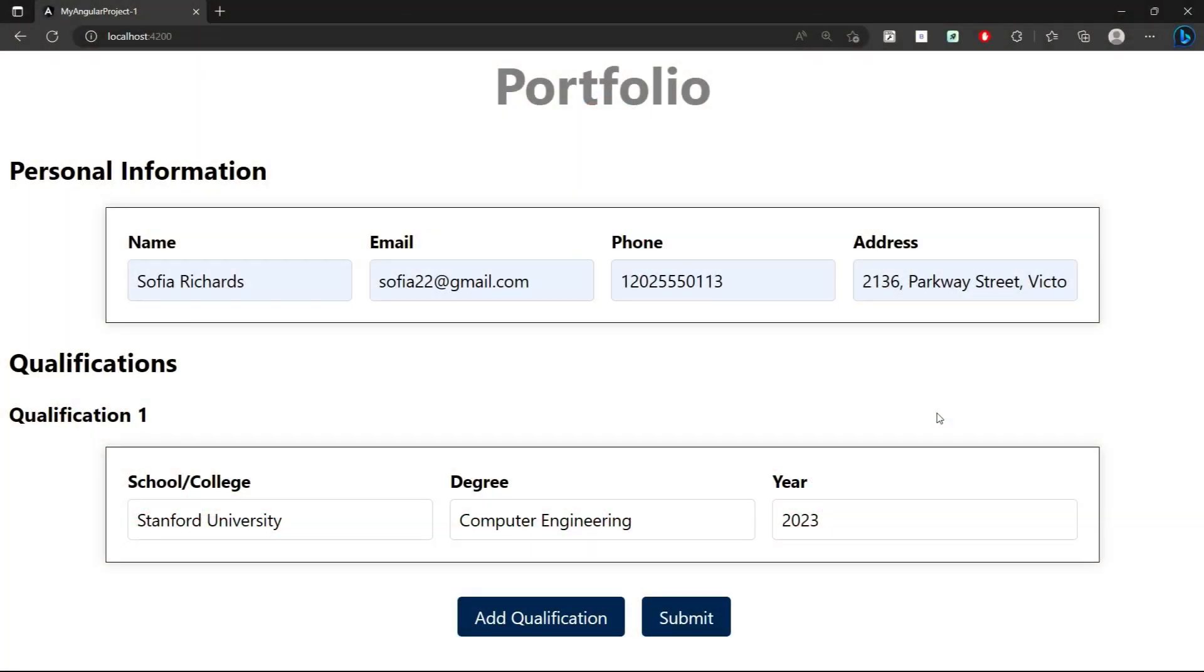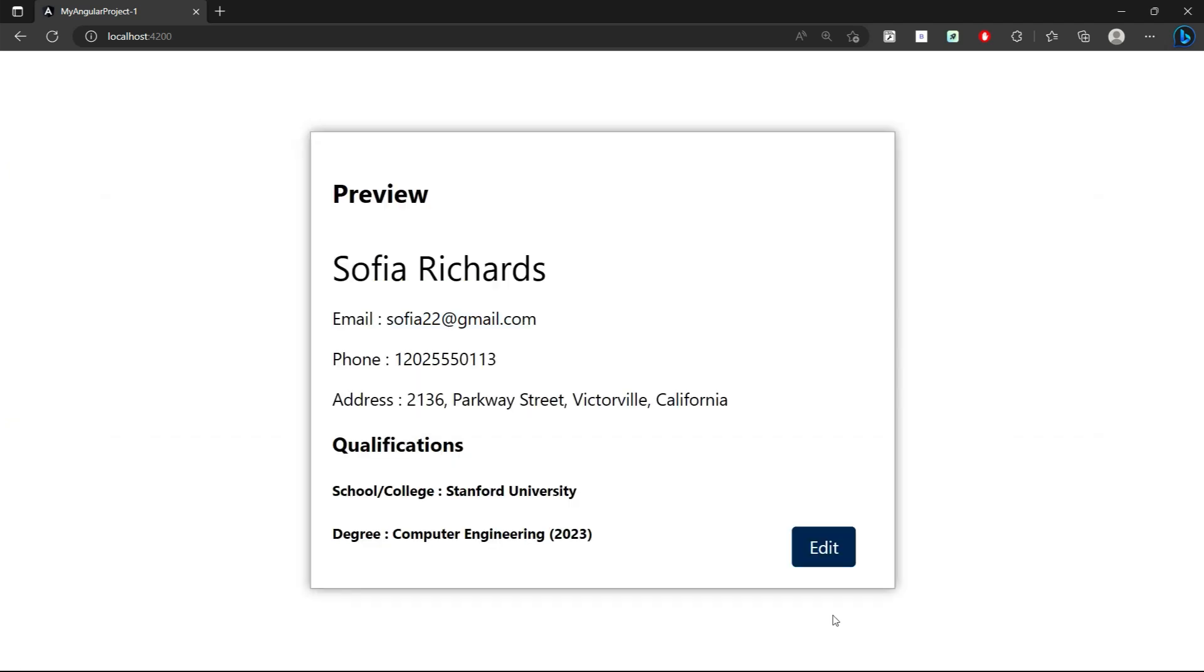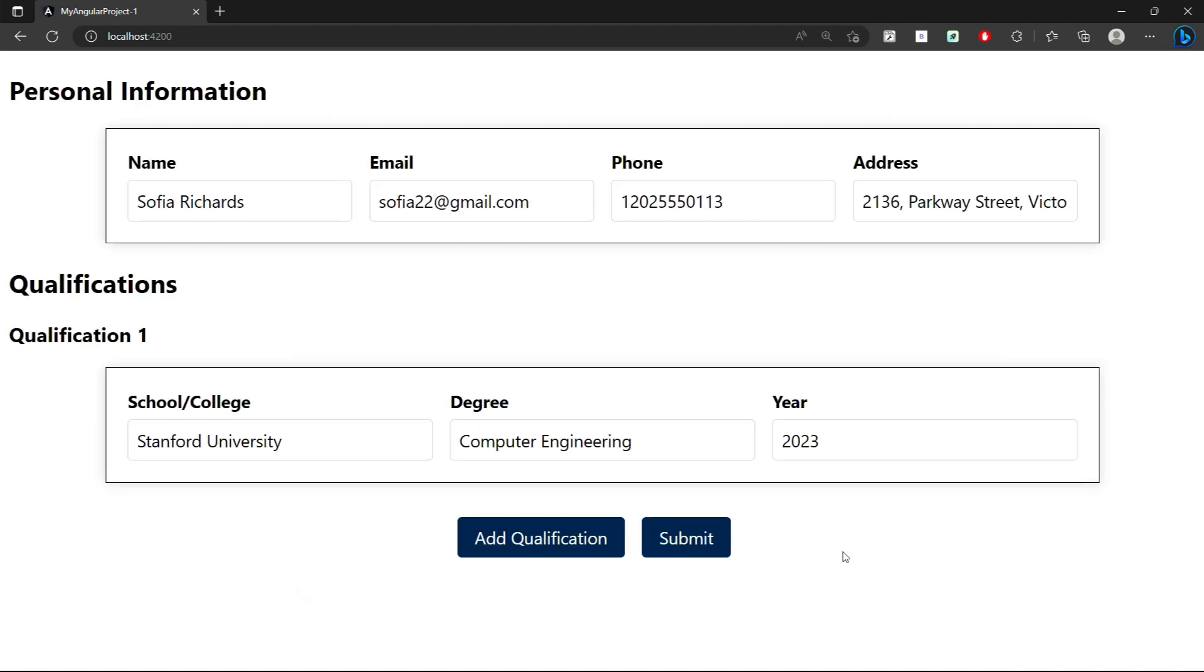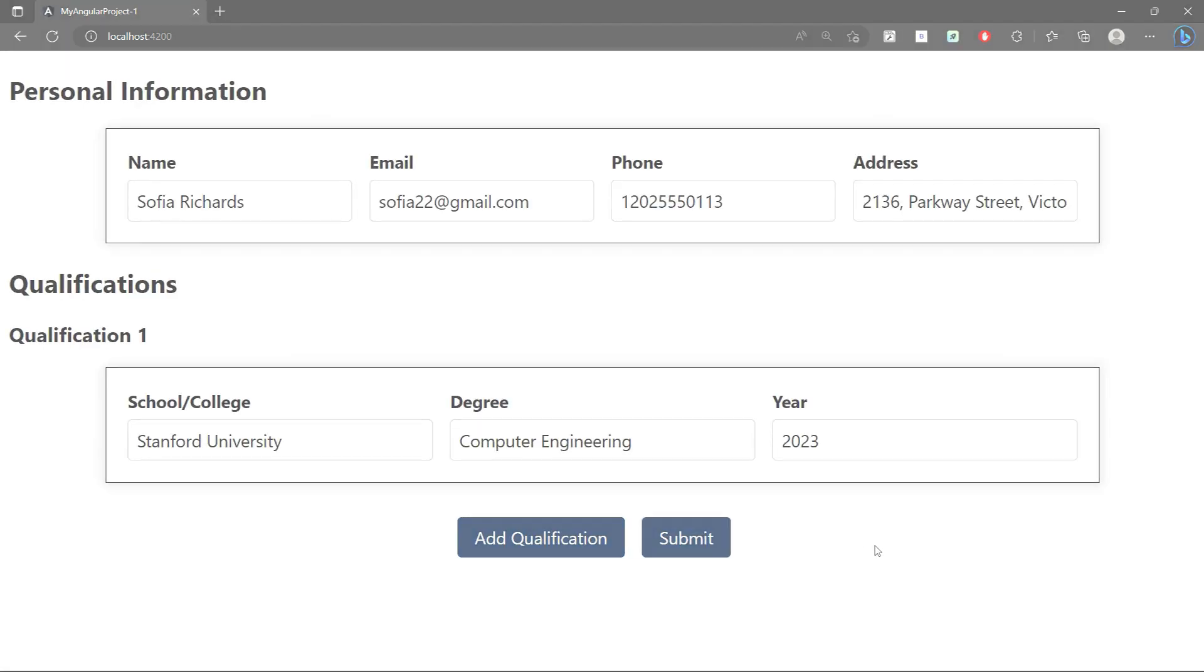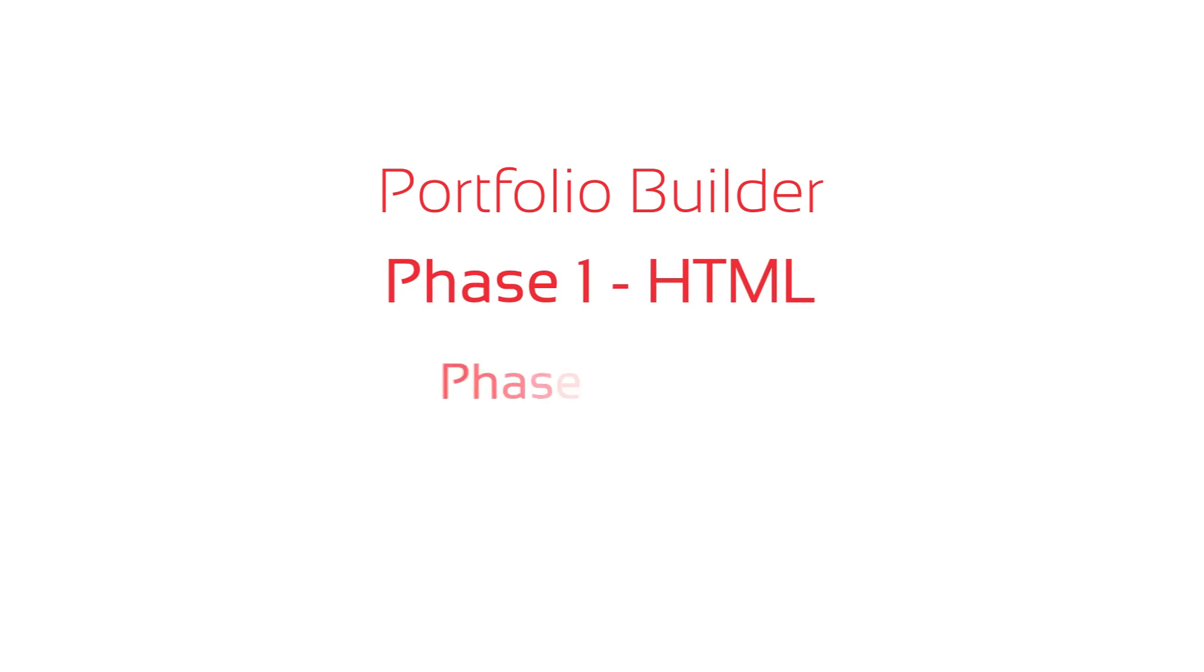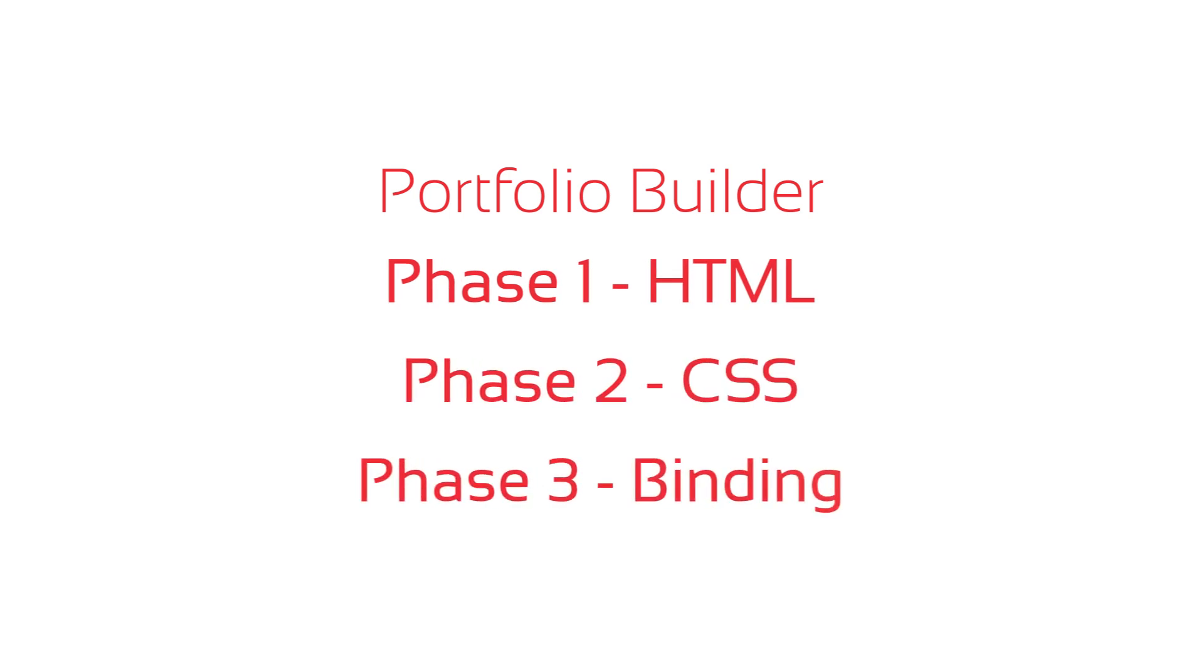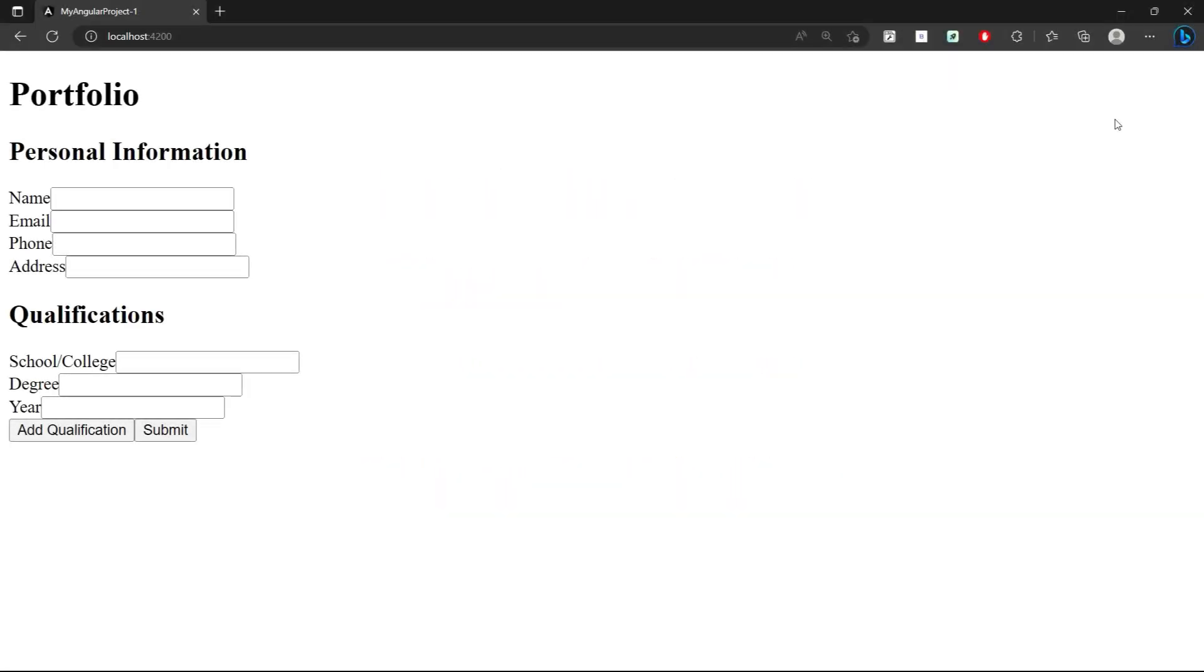We are now implementing a simple portfolio builder in which on clicking submit, the user will get the ready template of their portfolio which can be further edited. It's a mini project type assignment which I have divided into three segments. In this segment, we are implementing the HTML part.